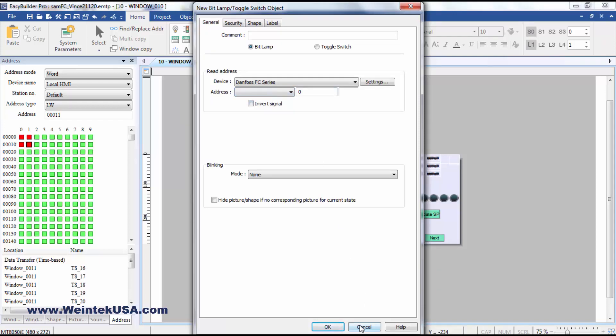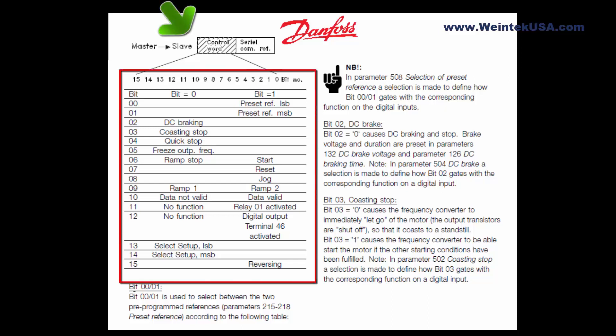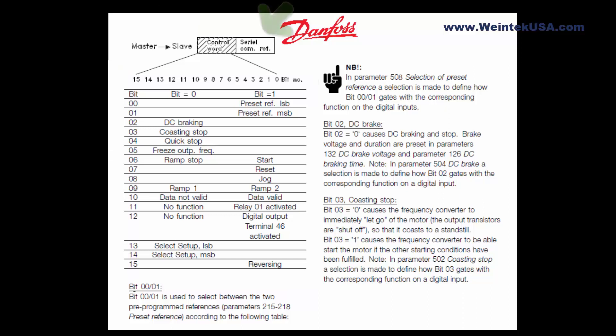In looking through the manual, I noticed that they were using the control word, a 32-bit word. They were using the lower two bytes for the control word and the upper two bytes for the bus reference value for the speed set point.